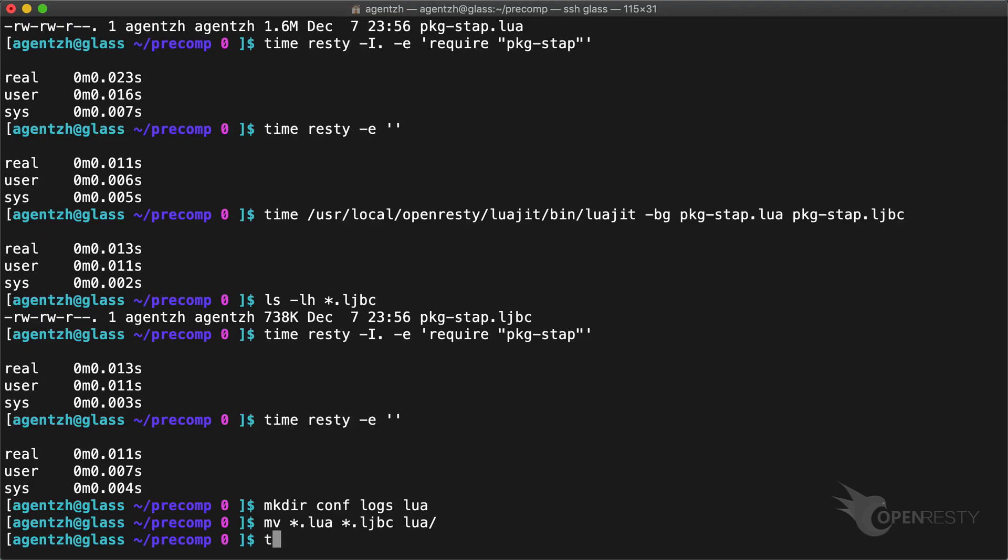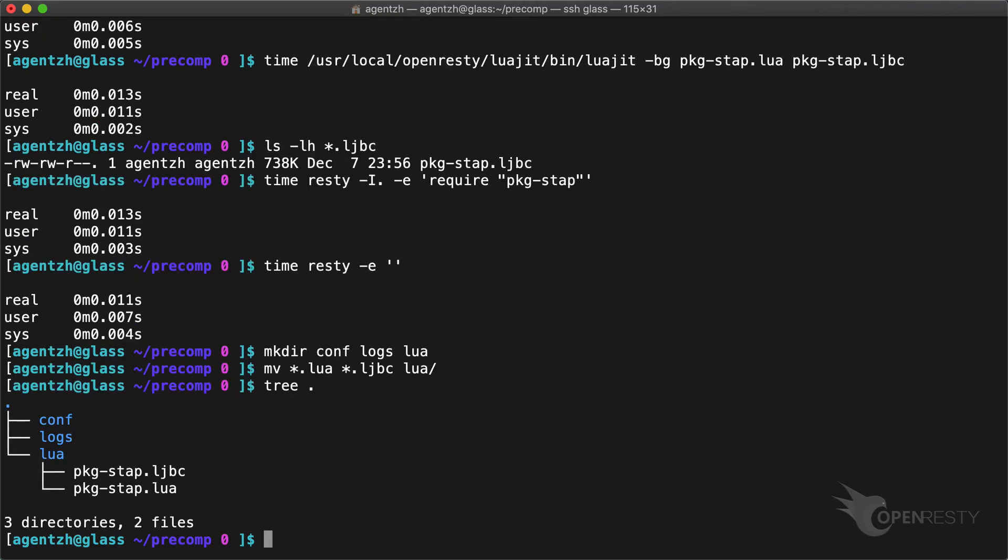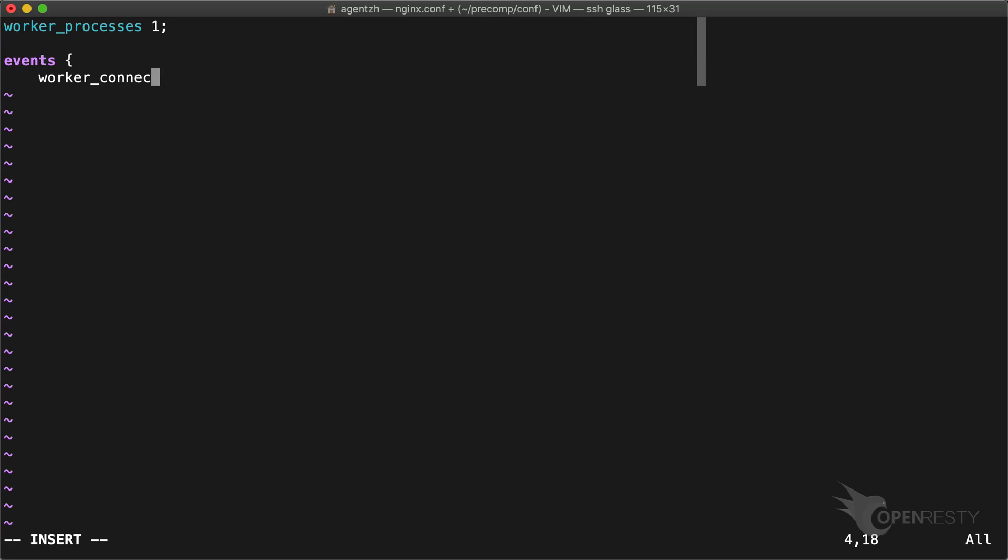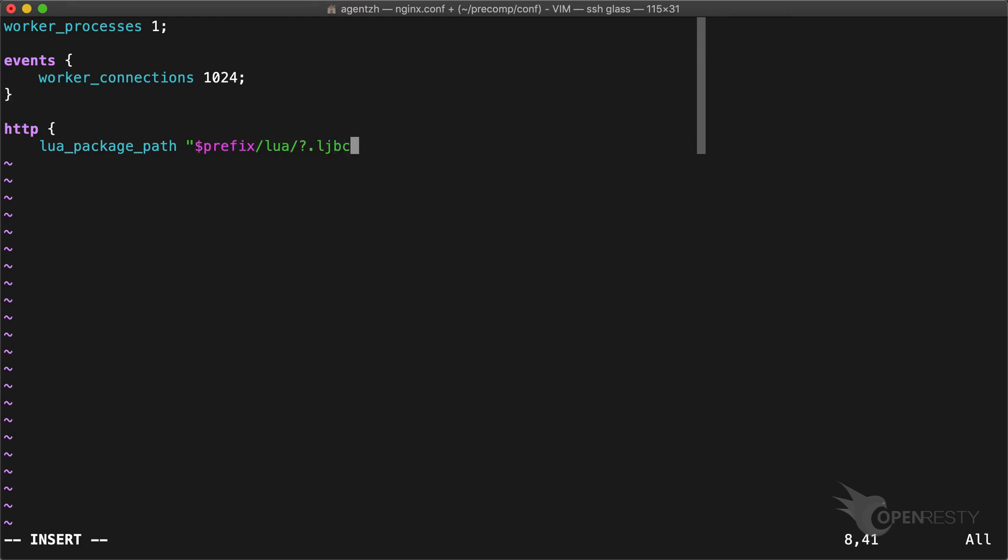Write a simple nginx configuration file. Use a single worker process. Use 1024 worker connections. Here it is important to try .ljbc files before .lua files.